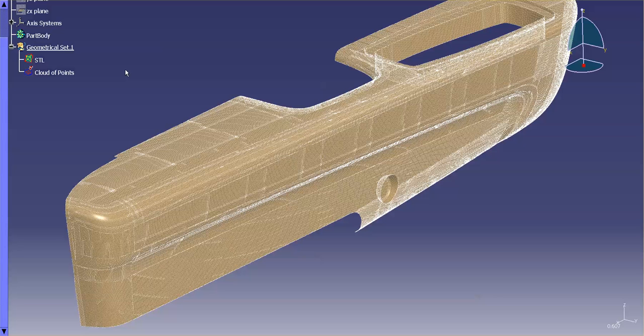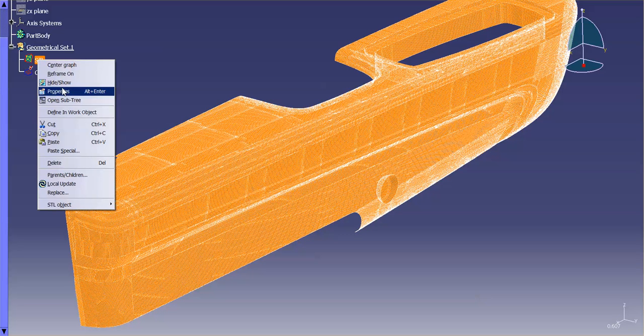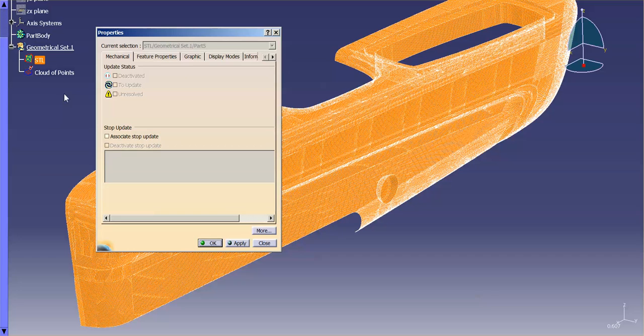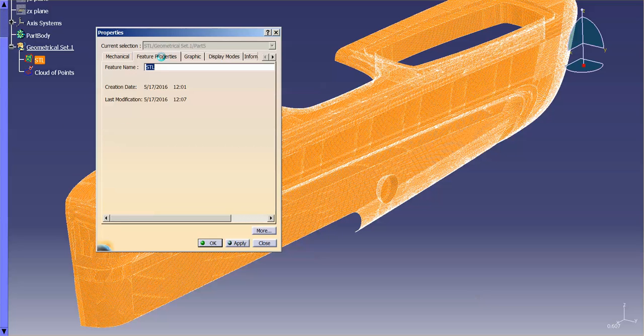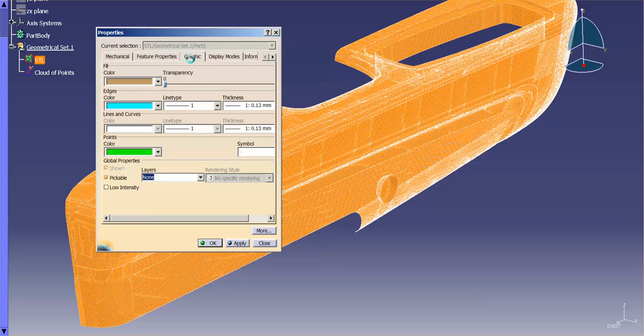So, again, with an STL, I can cut sections. I can do this, I can do that. If I go into the STL and I right-mouse-click and go into Properties, you'll notice that I have my mechanical, I have my feature properties, the name of it. I have my graphic properties.